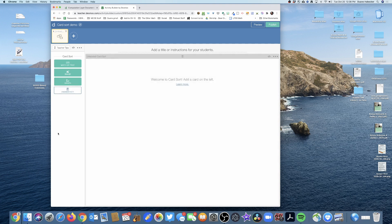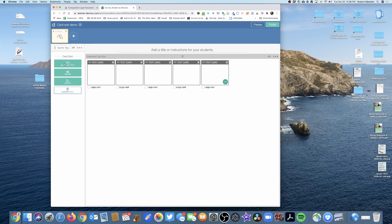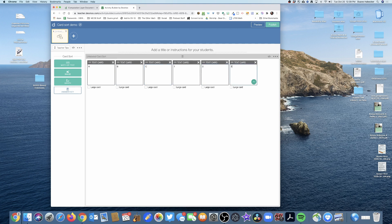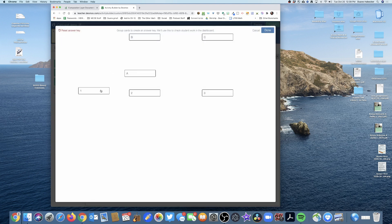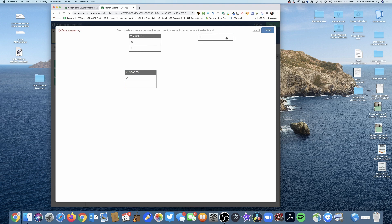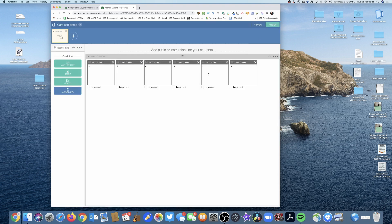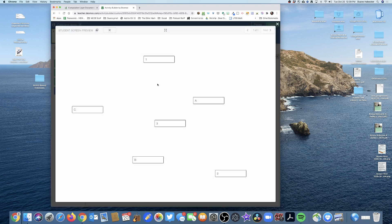I click card sort and set up a simple activity: we're going to match the letters A, B, and C with the numbers 1, 2, and 3. The answer key is: A goes with 1, B goes with 2, C goes with 3. Now that the card sort is ready, you'll notice there's no feedback yet.